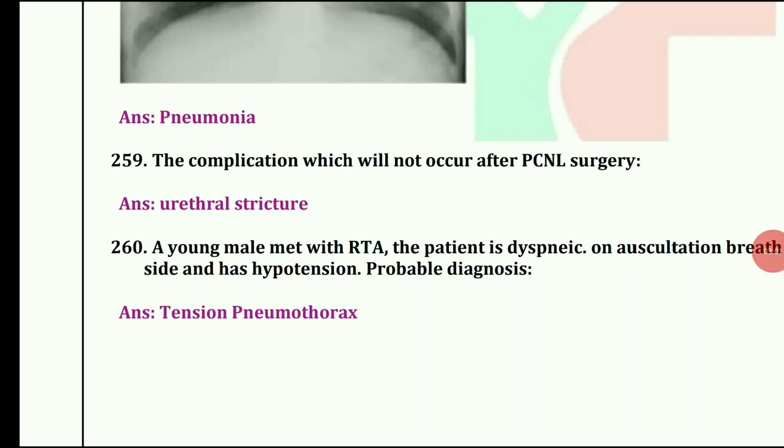A young male met with RTA. The patient is dyspneic. On auscultation, breath sounds on right side are absent and has hypotension. Probable diagnosis is tension pneumothorax.